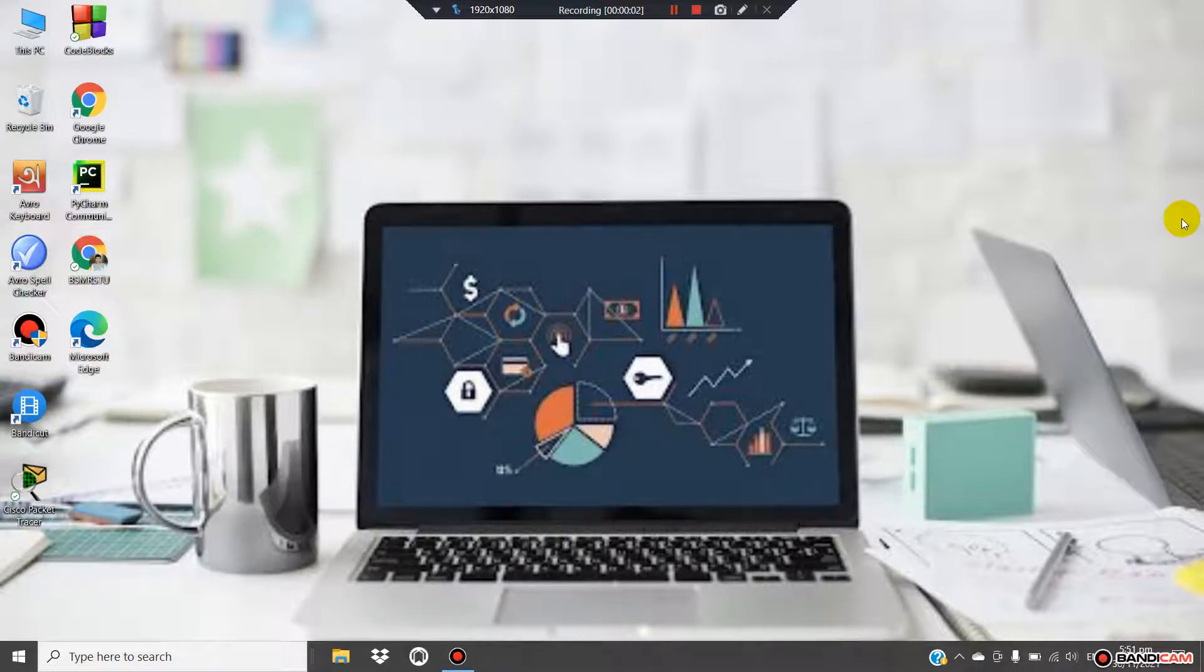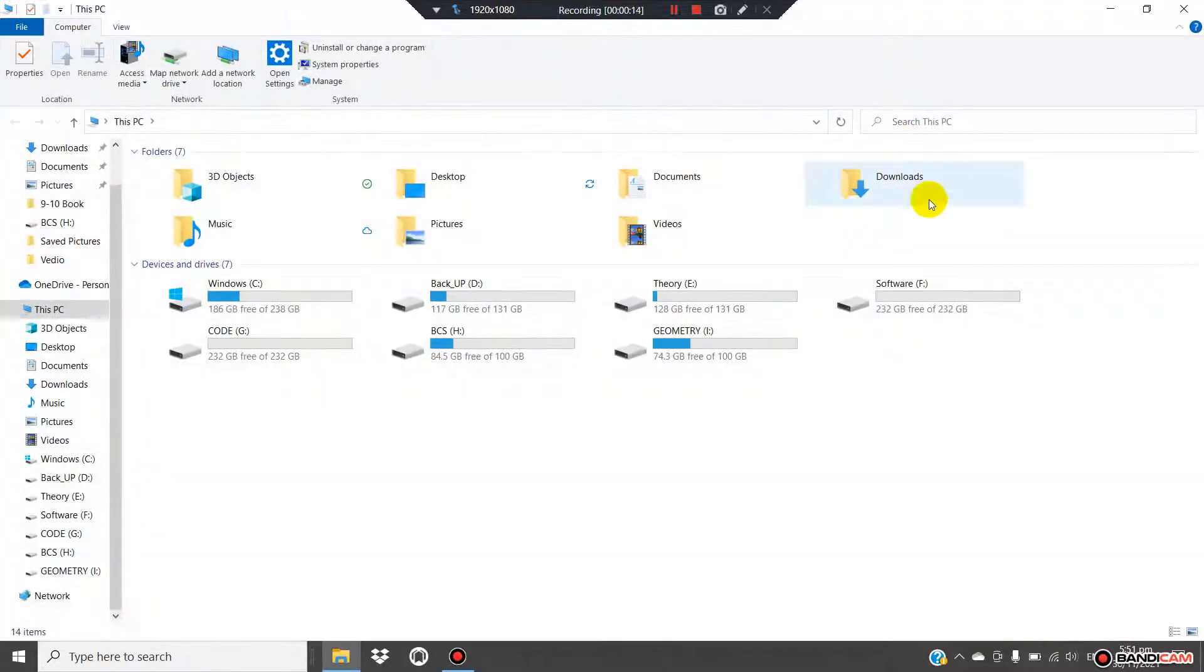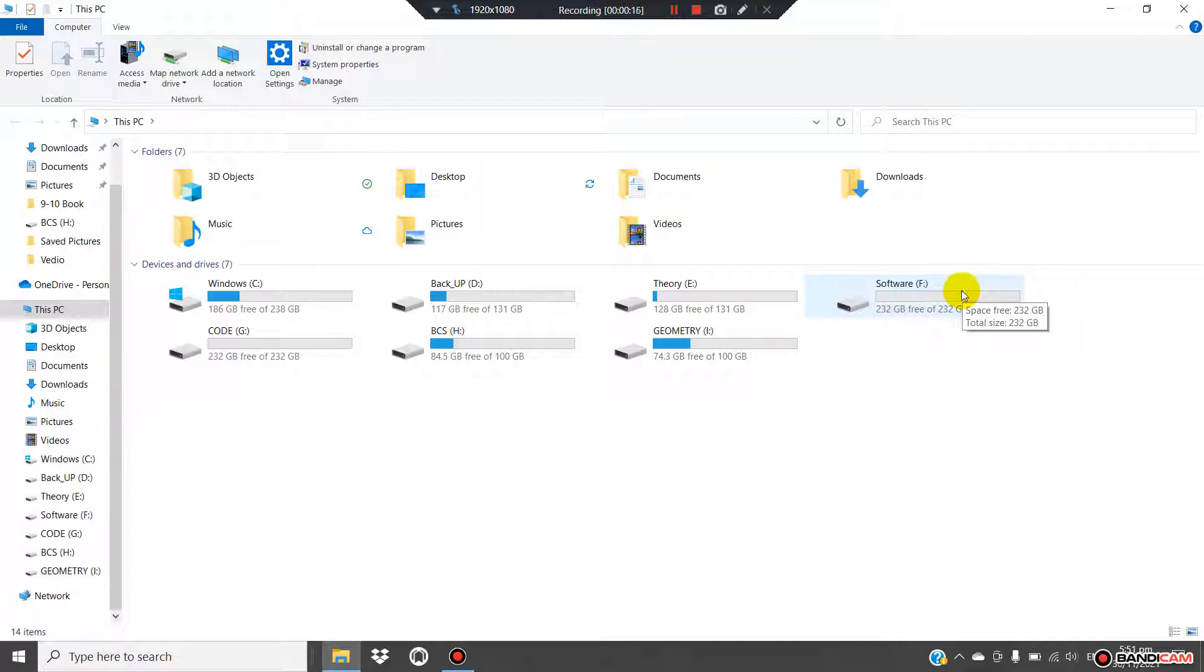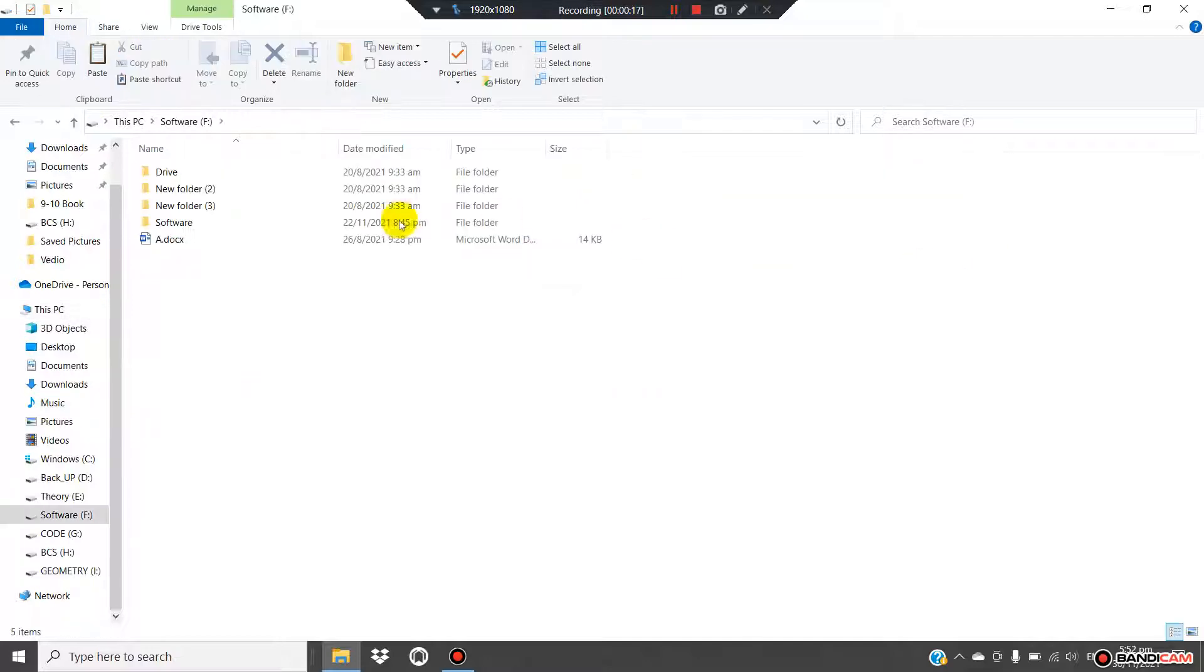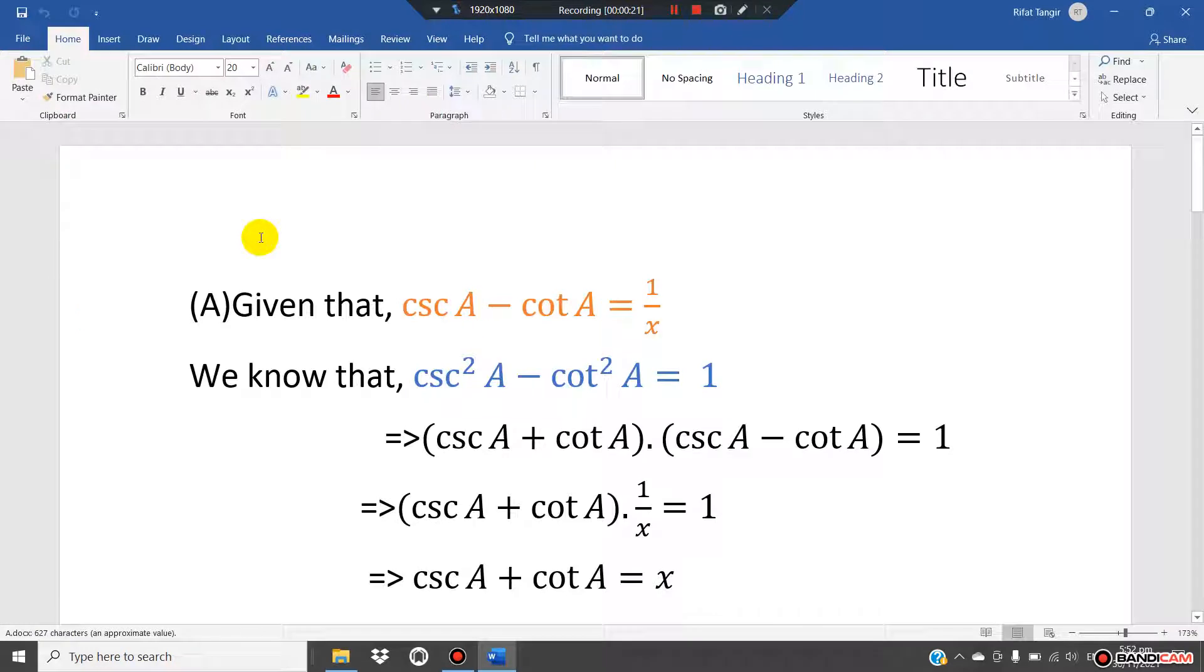Assalamualaikum and greetings to all of you. Welcome to my YouTube channel. Today I will show you how to convert a Microsoft Word file to PDF. First of all, we'll go to our doc file and open it.